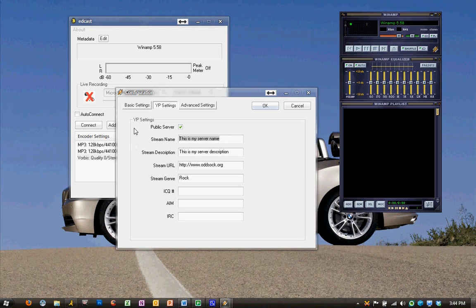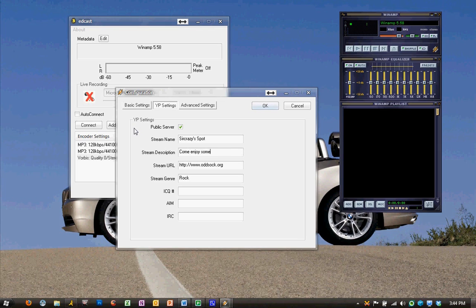For me, I'm going to name it SirCrazySpot. So, this is my place for everybody to come hang out and listen to music. The stream description, we could just put, come enjoy some fine music. It's a nice description.